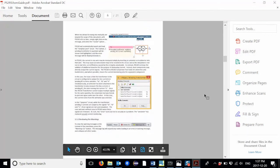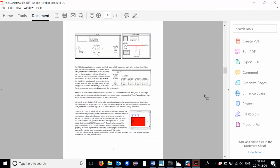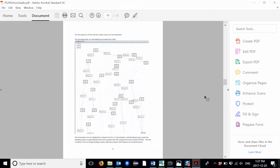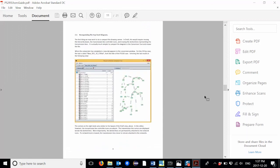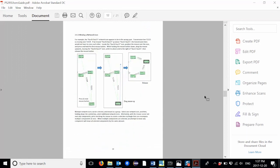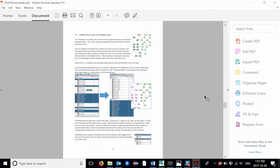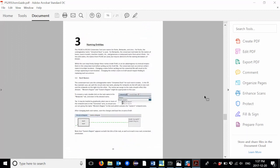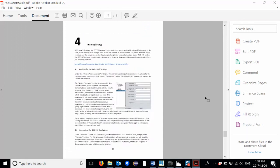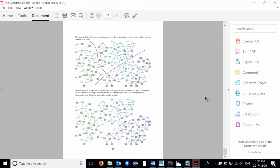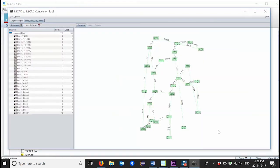It is important to review the user guide before using the PSCAD to RSCAD conversion tool to understand the features and limitations of the tool. Thank you for watching this video demonstration of the PSCAD to RSCAD conversion tool.